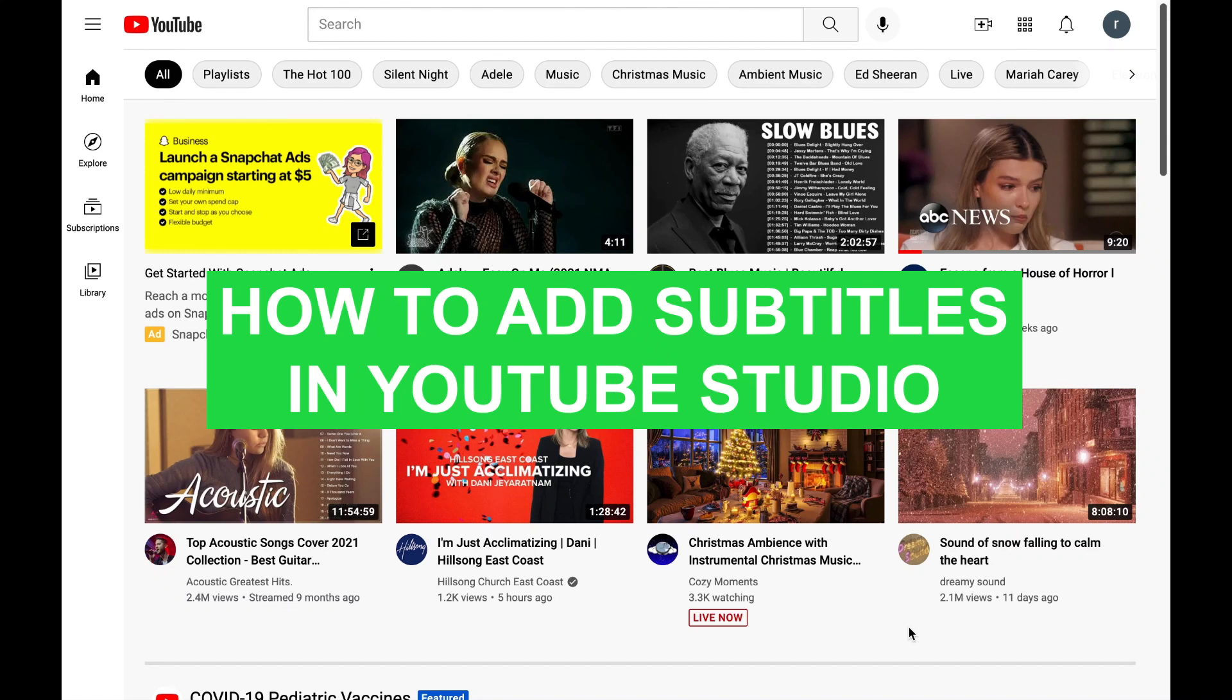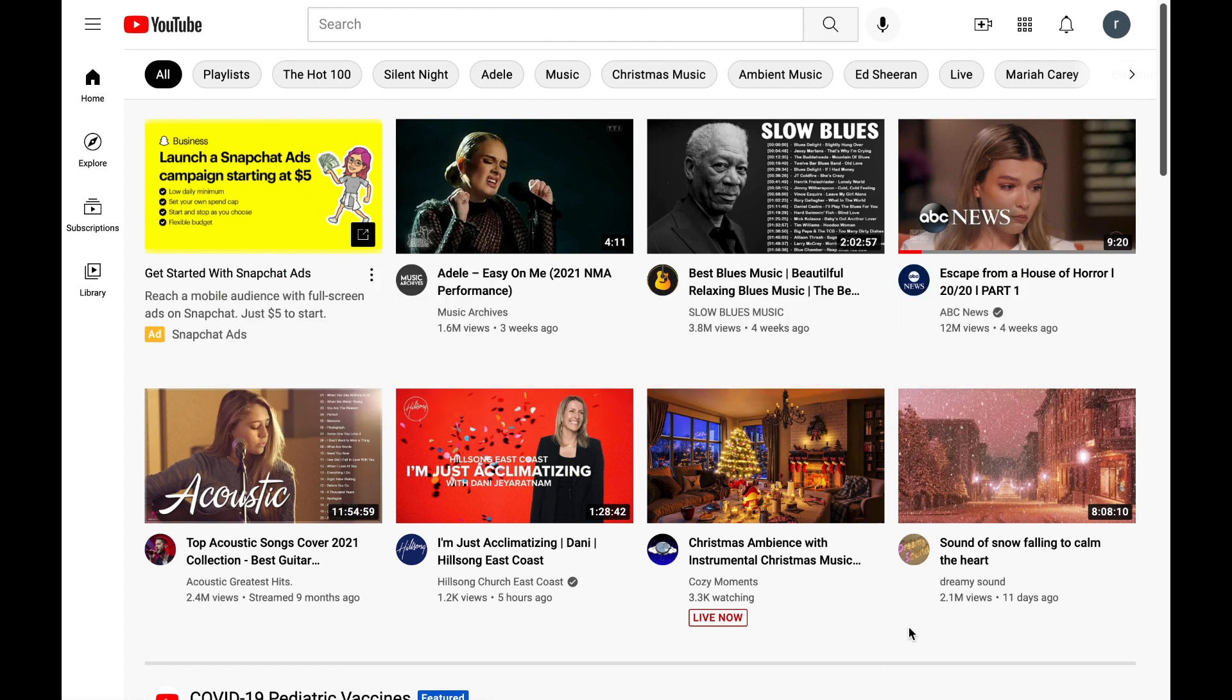Today I'm going to be sharing with you how to add subtitles or captions in YouTube Studio. It's really great YouTube has made it easy to add subtitles or captions to your videos, so we're going to get started and show you a few ways to do that.